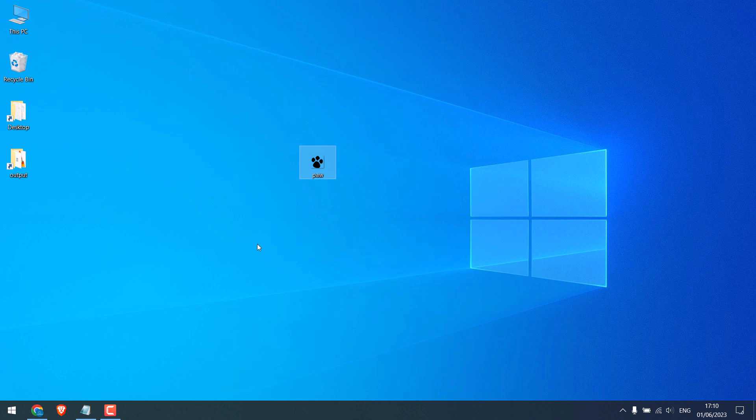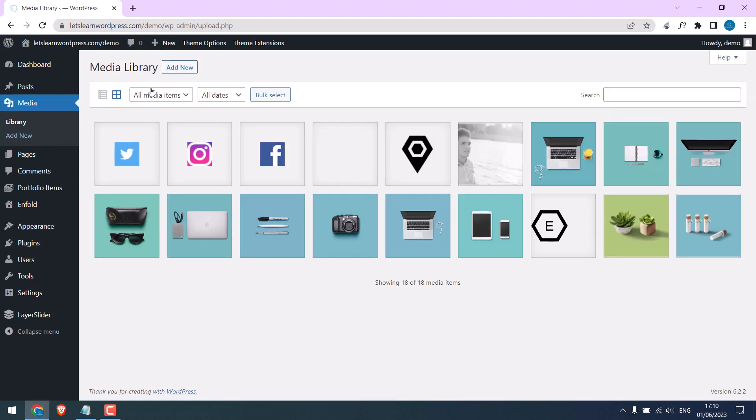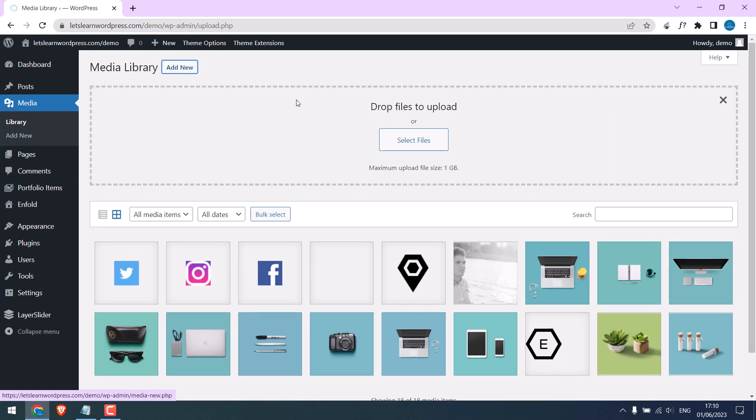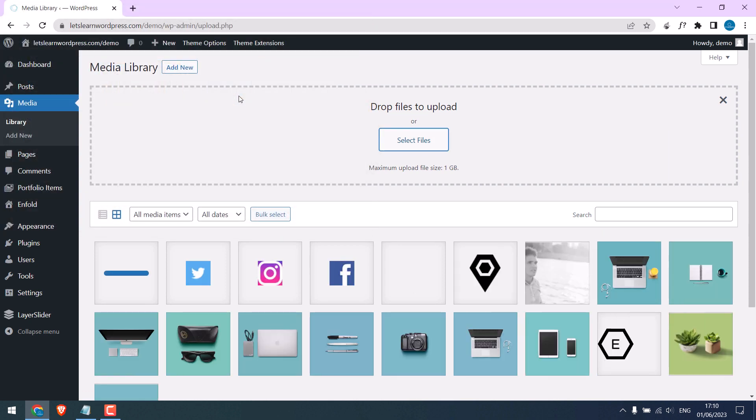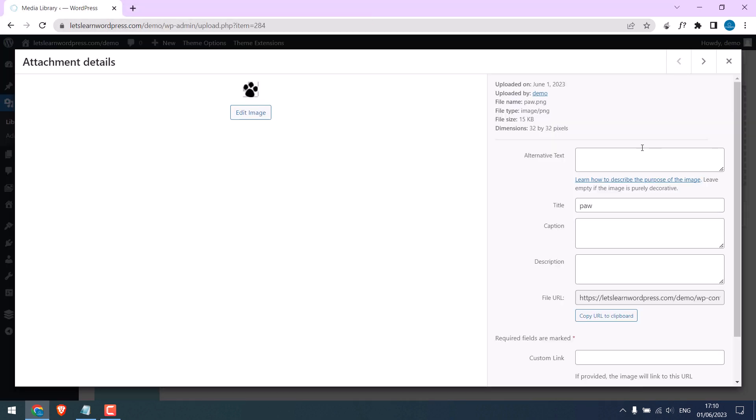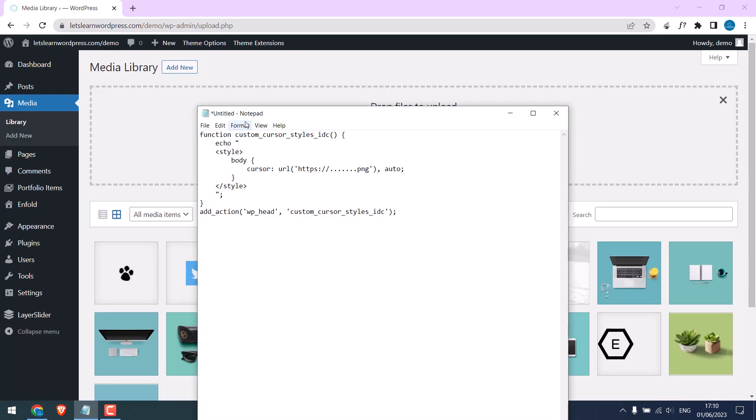Let's upload it to WordPress. Log into your WordPress dashboard, go to Media, Add New, select files and upload the icon. Click here, always write the alternative text for SEO purposes. Now copy the file URL here.